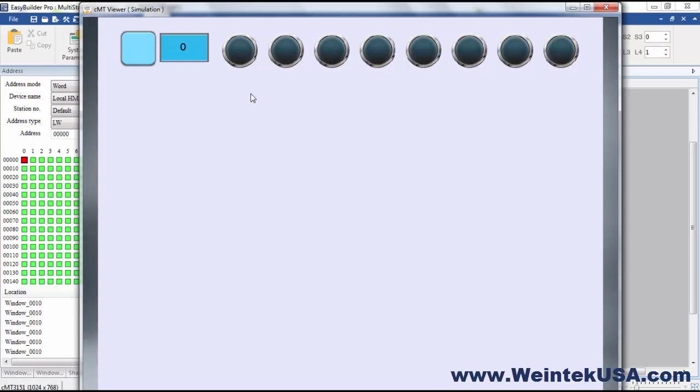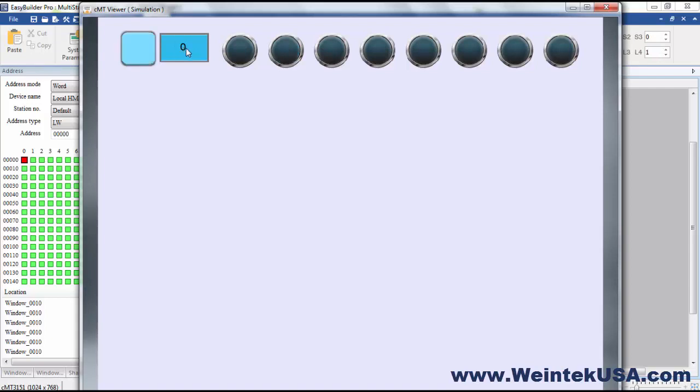And so you could see how you could use this object to create like a hand-off-auto button. So if we were back to zero, if you had three states, you could do off, hand, auto. And you can arrange those values any way you want, so you can make any state you wanted off, hand, or auto.